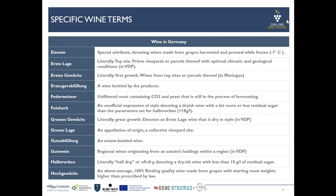Gutsabfüllung is a term similar to Erzeugerabfüllung — it means estate bottled, so bottled on the estate where it was produced and vinified. Hochgewächs is a slightly older term; it should bring a bit more prestige to the product as it is an above-average quality, 100% Riesling, and the quality of the grapes is a bit higher than that for normal Qualitätswein in the different German wine growing regions.